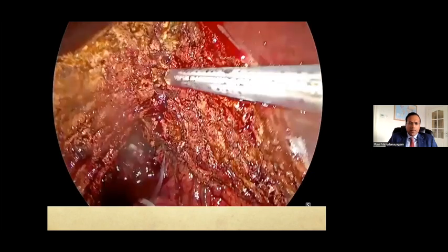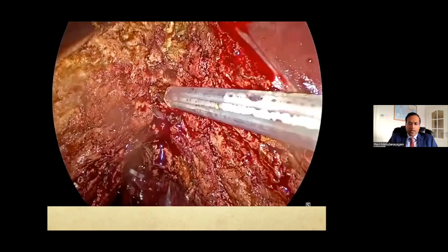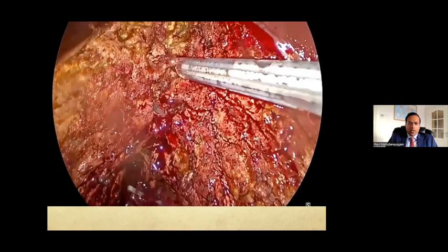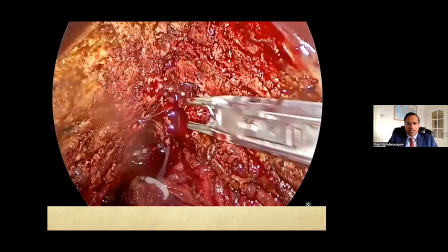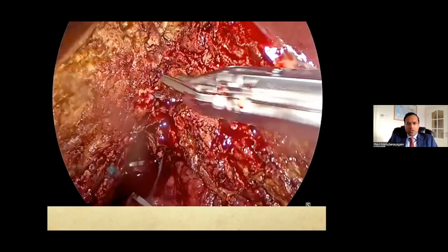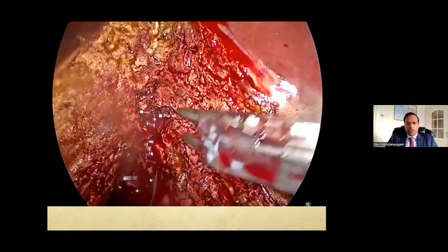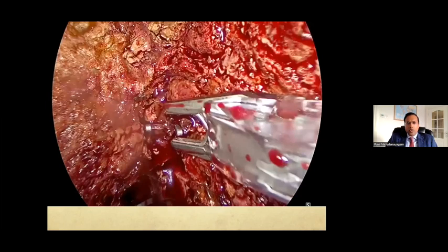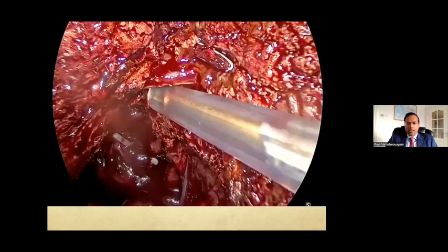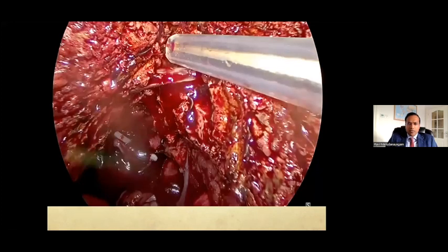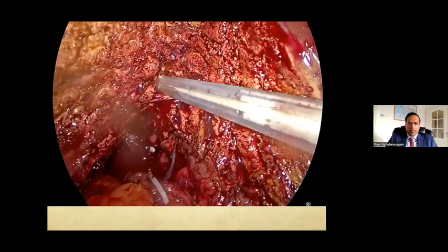For right hemi-hepatectomy, the two big veins you'll encounter are segment 5 and segment 8 veins. It's important to read the preoperative CT thoroughly — based on your line of transection, know what vessels you'll encounter. This prepares you to deal with these vessels and prevents inadvertently dividing vessels supplying the left side. There may be more than one segment 5 or 8 vein, which you'll know from preoperative CT.